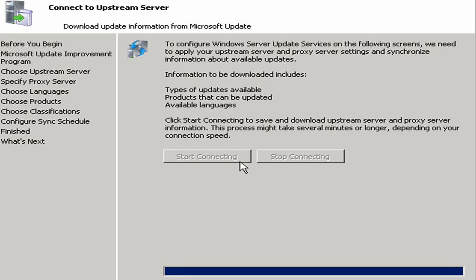Okay, the connection is now complete. You can see the bar has gone all the way across and the next button is lit up. So I'm going to click next.